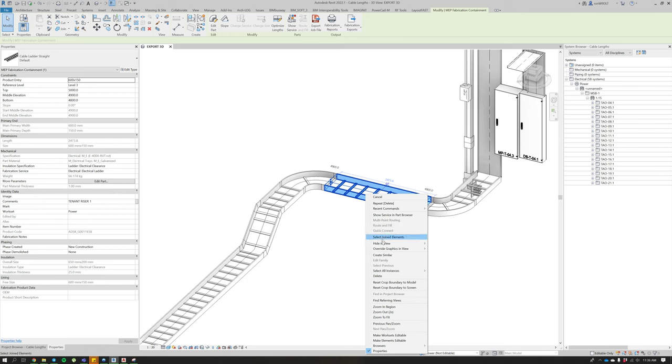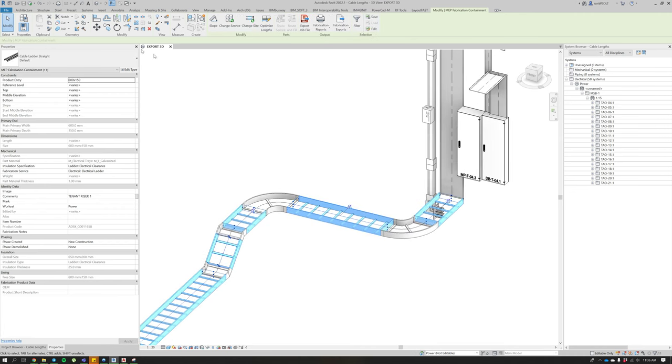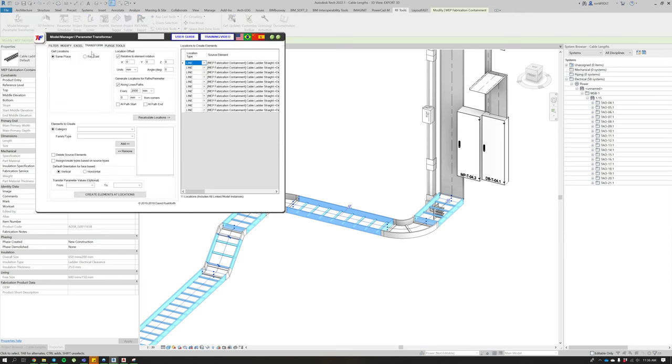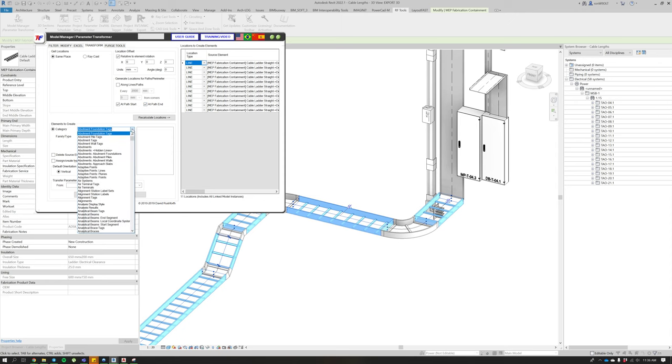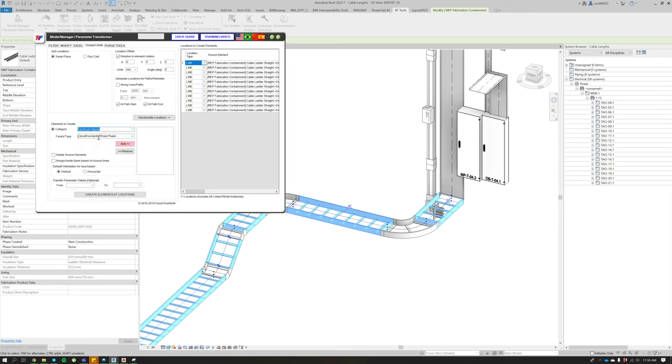All I'm going to be doing is placing electrical connectors at the start and end of each cable tray. If I just quickly use this transform tool, I'm just going to place an electrical three-phase connector at the end...